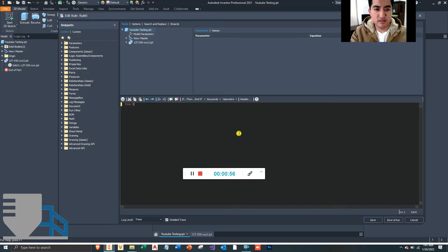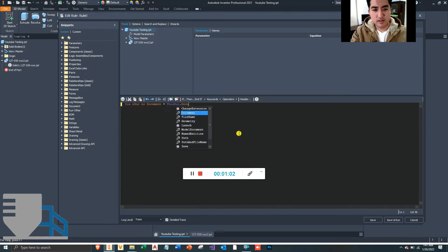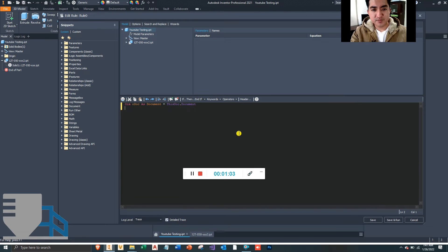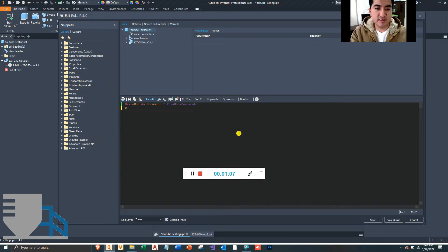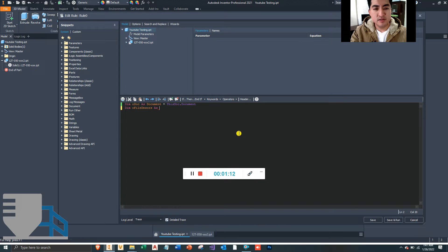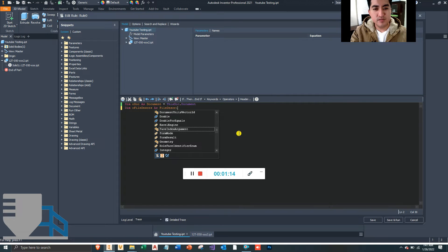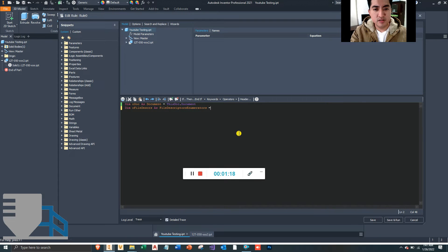So let's start off by defining this document as oldDoc as Document equal to ThisDoc.Document. We are going to define the reference files inside this document as oldFileDescriptors as—I think this is the class—Enumerators. This is equal to oldDoc.File.ReferenceFileDescriptors.